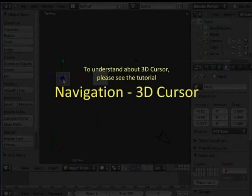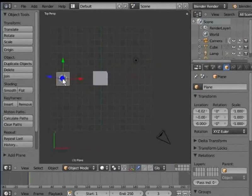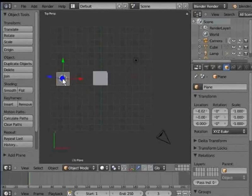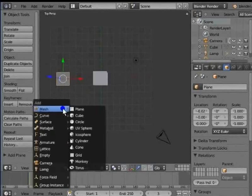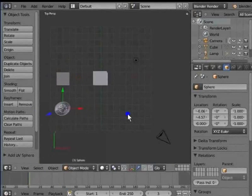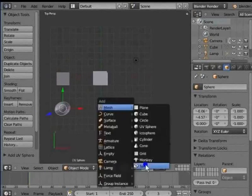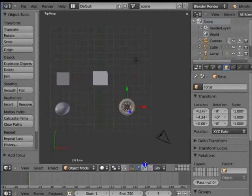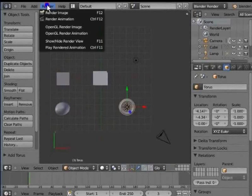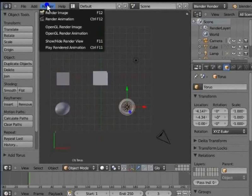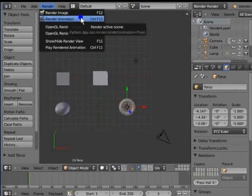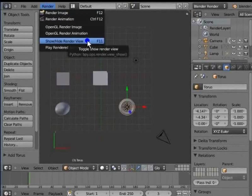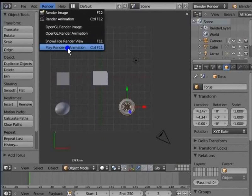Similarly, you can try adding some more objects to the 3D view. Now, let's go back to the Info panel. Let's click Render to open the render menu. Render has different render options like render image, render animation, show or hide render view, etc. Render settings will be covered in detail in later tutorials.